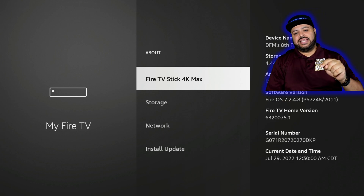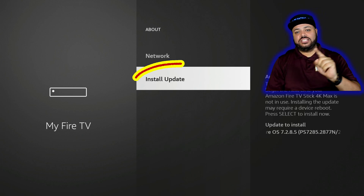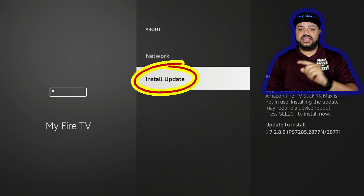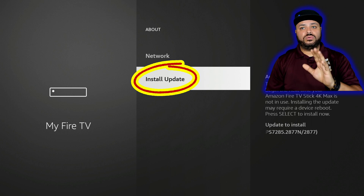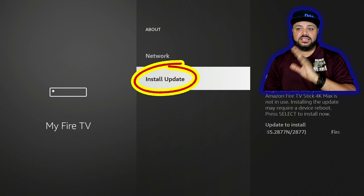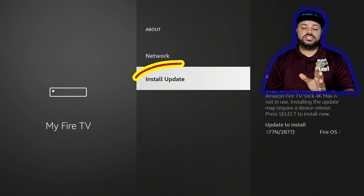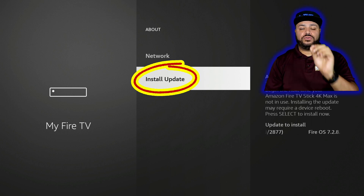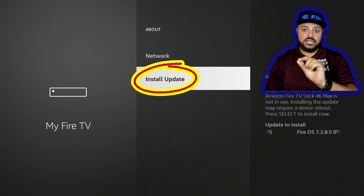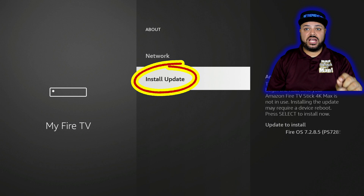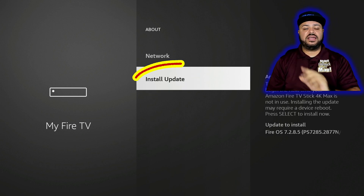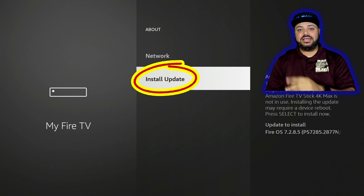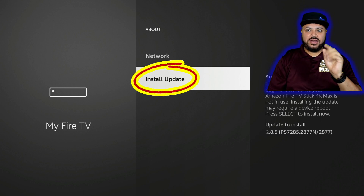Go down to where it says Install Update. This is a brand new Fire Stick so I just unboxed it and they have updates to do. For some of you it's going to say Check for Updates — either way, click on it. If there's a new update it will download it.